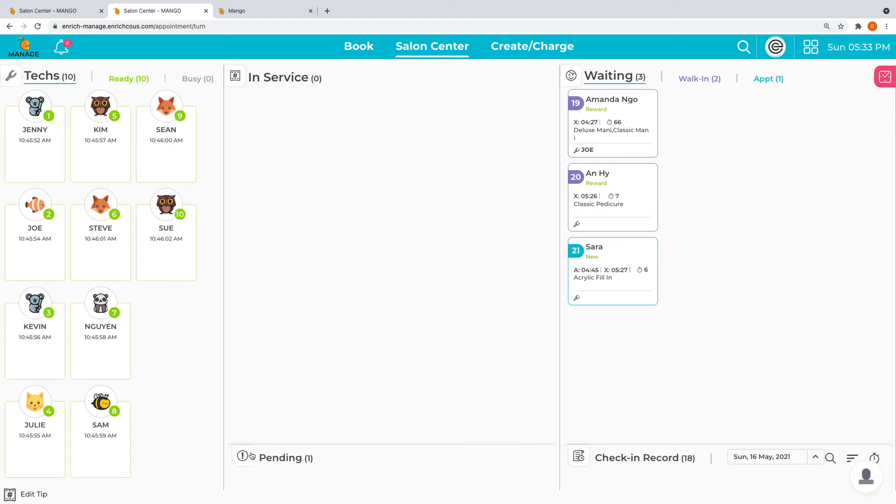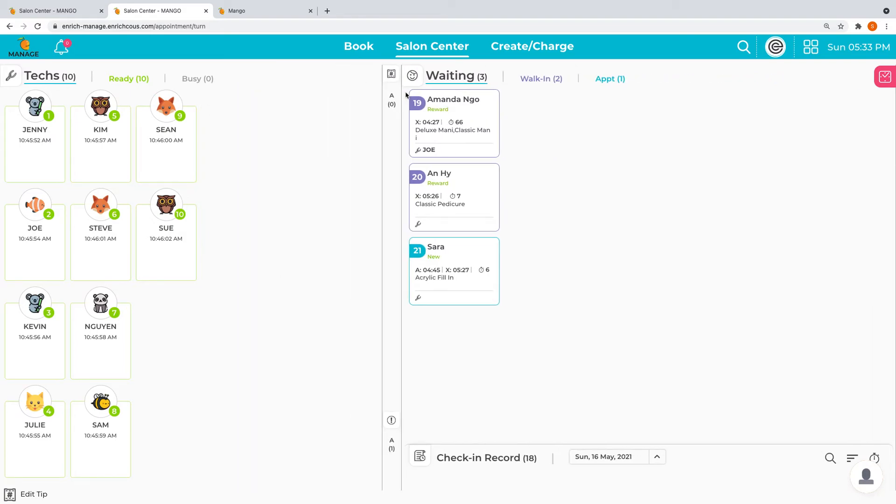That is the setting for the full salon function which monitors service. The next one is what we call in and out, check-in and check-out. With check-in and check-out, we don't monitor in service, so we only have our waiting list.